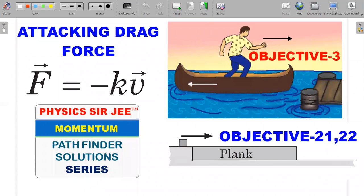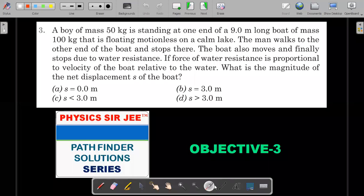Hey, you guys, welcome back to the channel Physics Surgery. Here we are in the Pathfinder Solution Series, in the chapter of momentum — chapter four, objective three, questions 21 and 22. All three questions will be discussed, which are based on an interesting force called drag force. In these three problems we'll be looking at a special case where the drag force is f = kv.